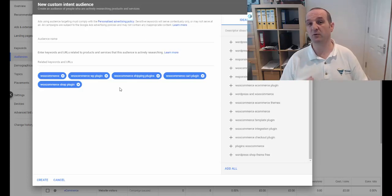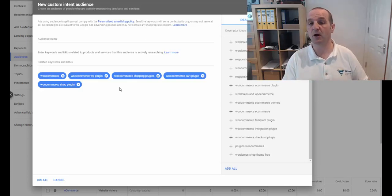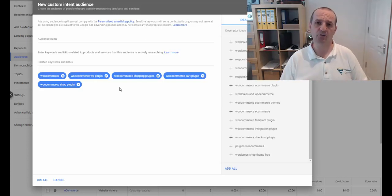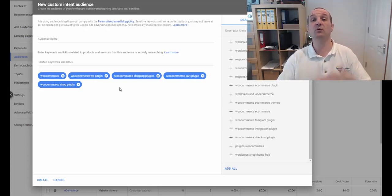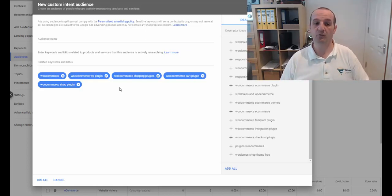So you might have an ad group with just WooCommerce keywords targeting WooCommerce. You might have another one for Magento, you might have another one for BigCommerce and so forth. Or you might just have an e-commerce group with all of those things in with an e-commerce offer, for example.